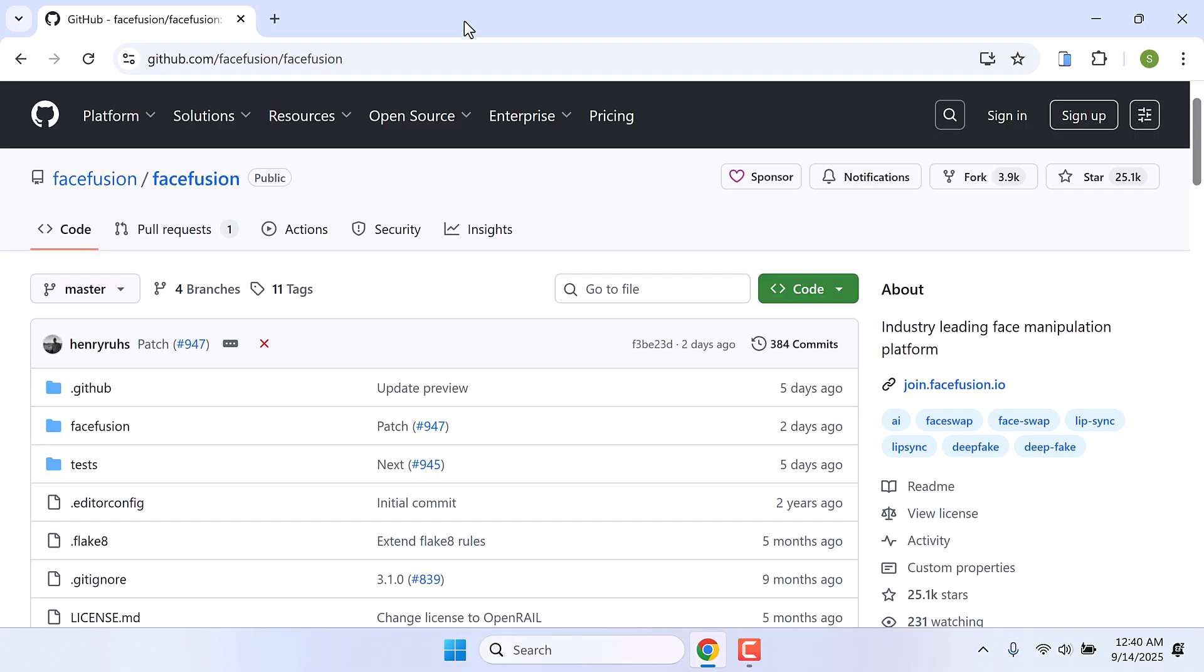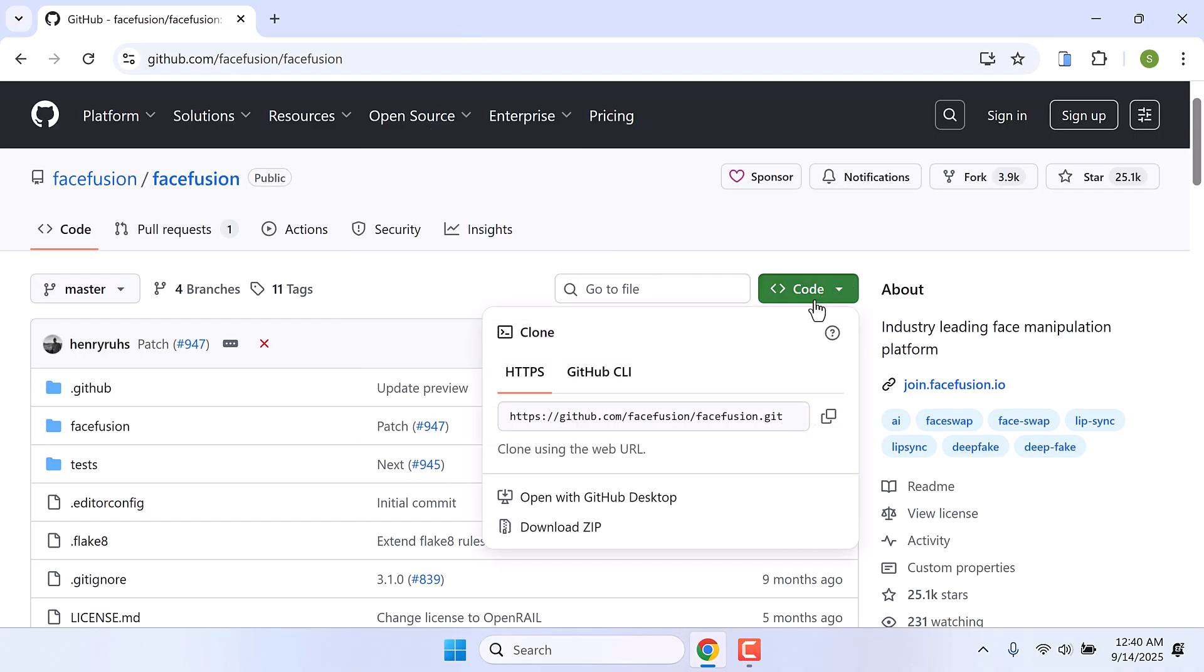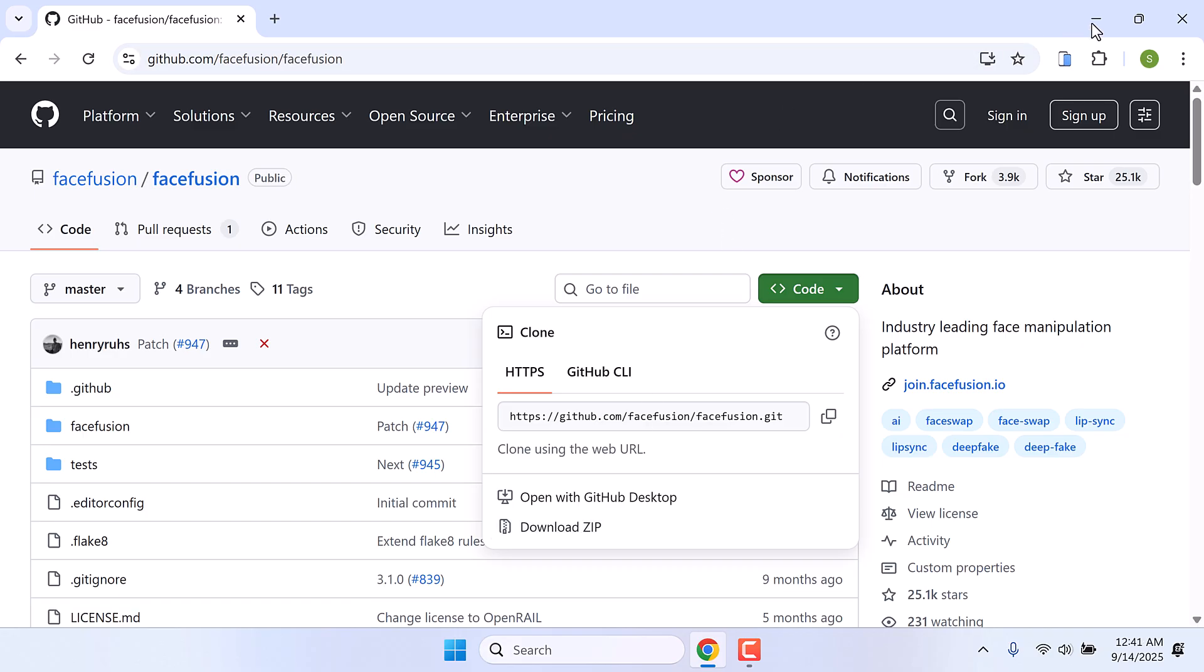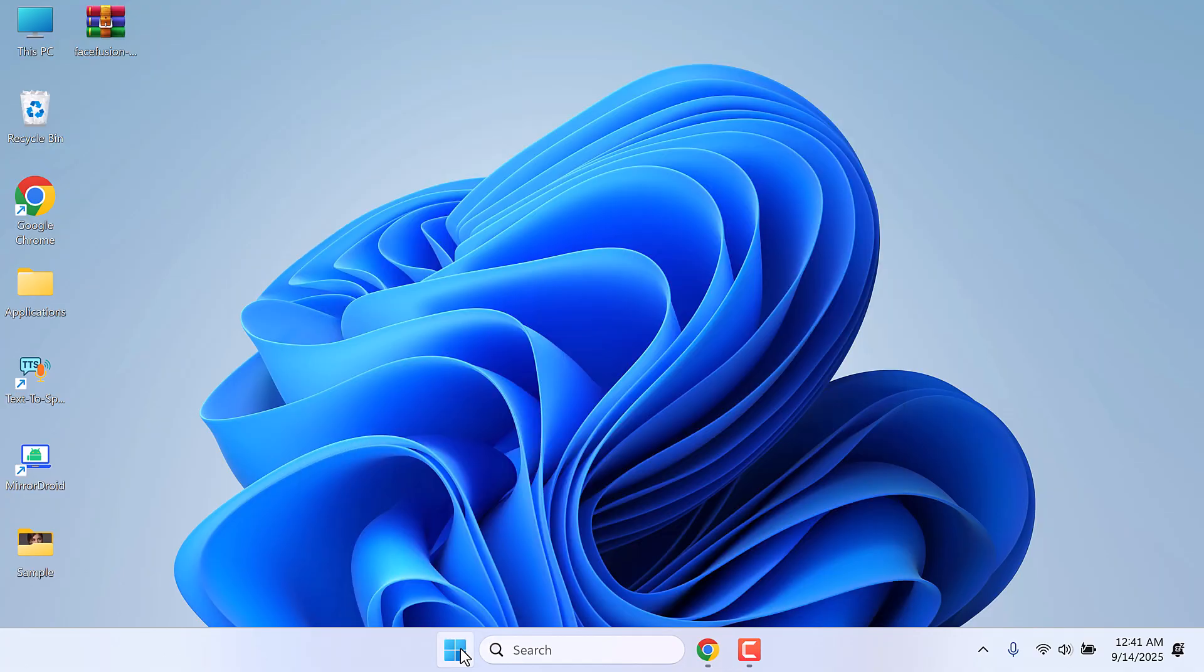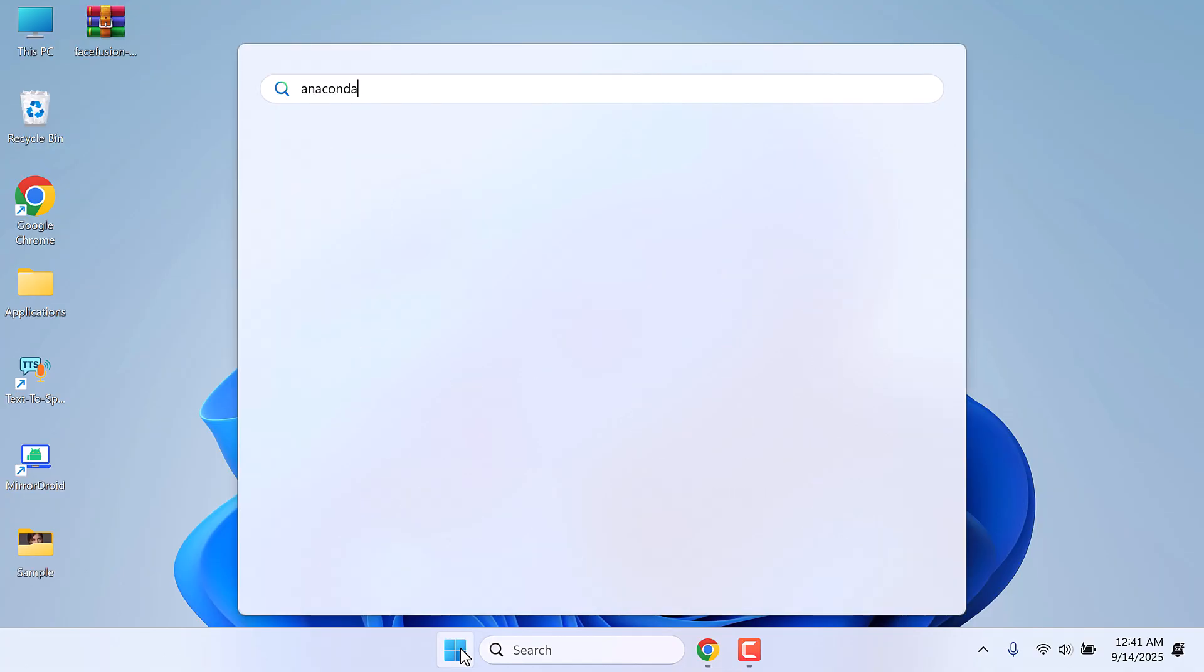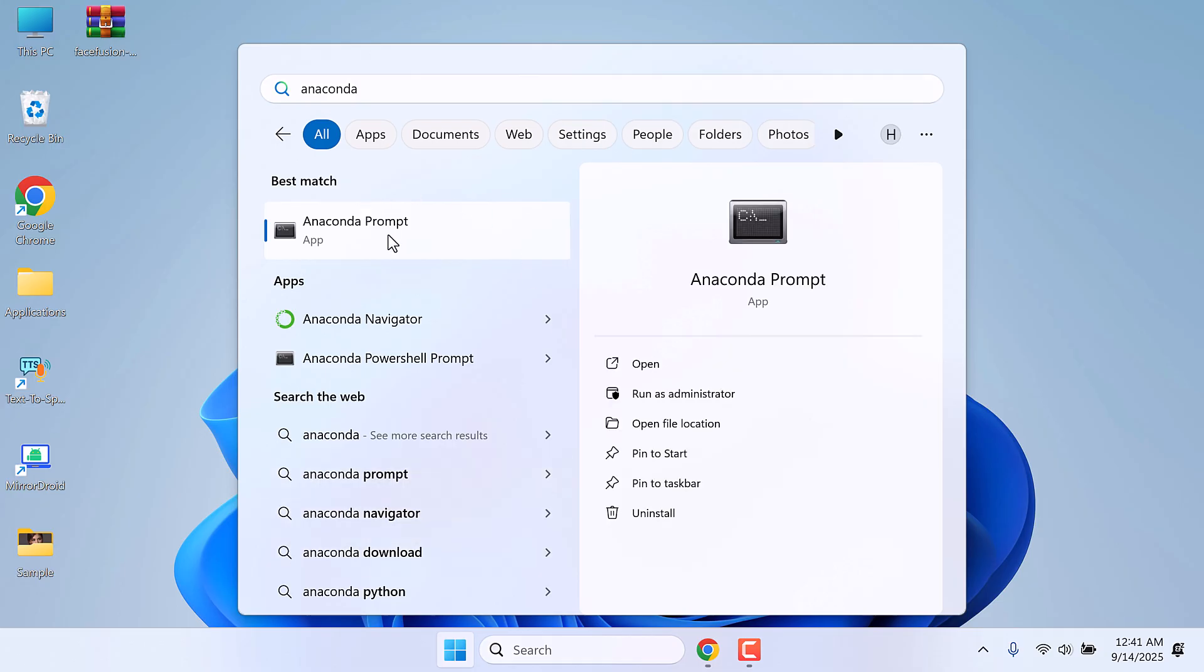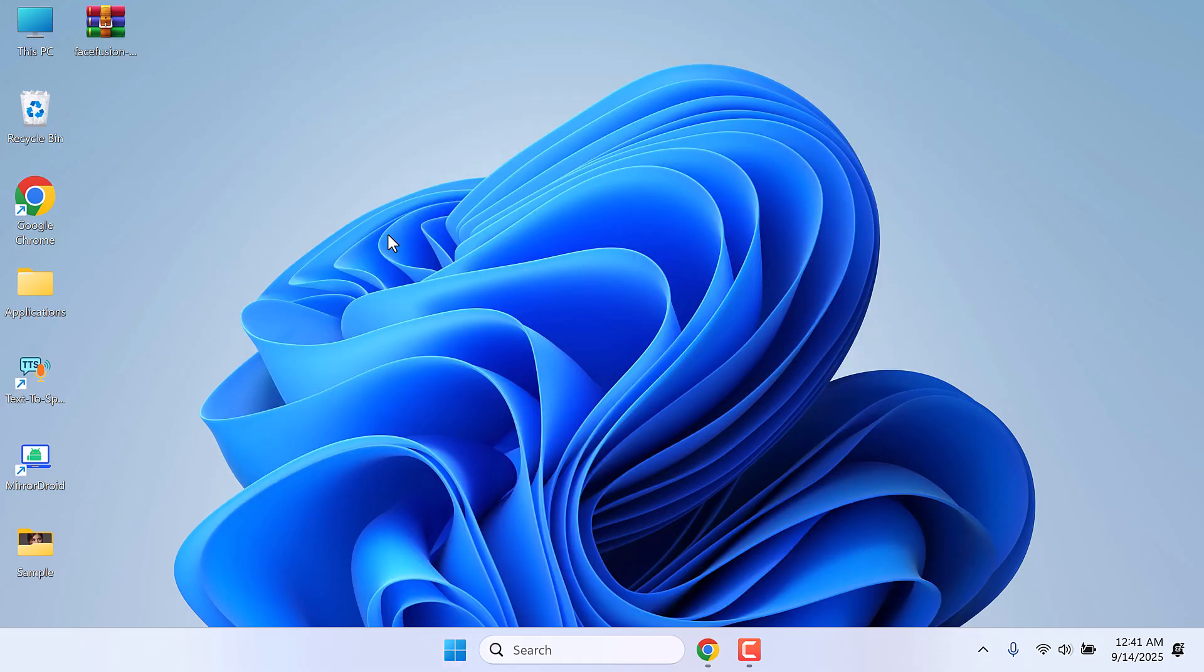After this, go back to the GitHub page, click on code and download zip. We have already downloaded it, so here is the downloaded zip. Once this is done, open the Anaconda prompt.